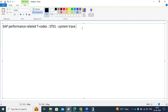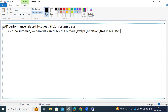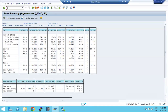The next one is ST02, called the Tune Summary. In ST02 we can check the buffers, buffer swaps, hit ratio, free space — how much free space we have. All of this we can check in the ST02 transaction code.